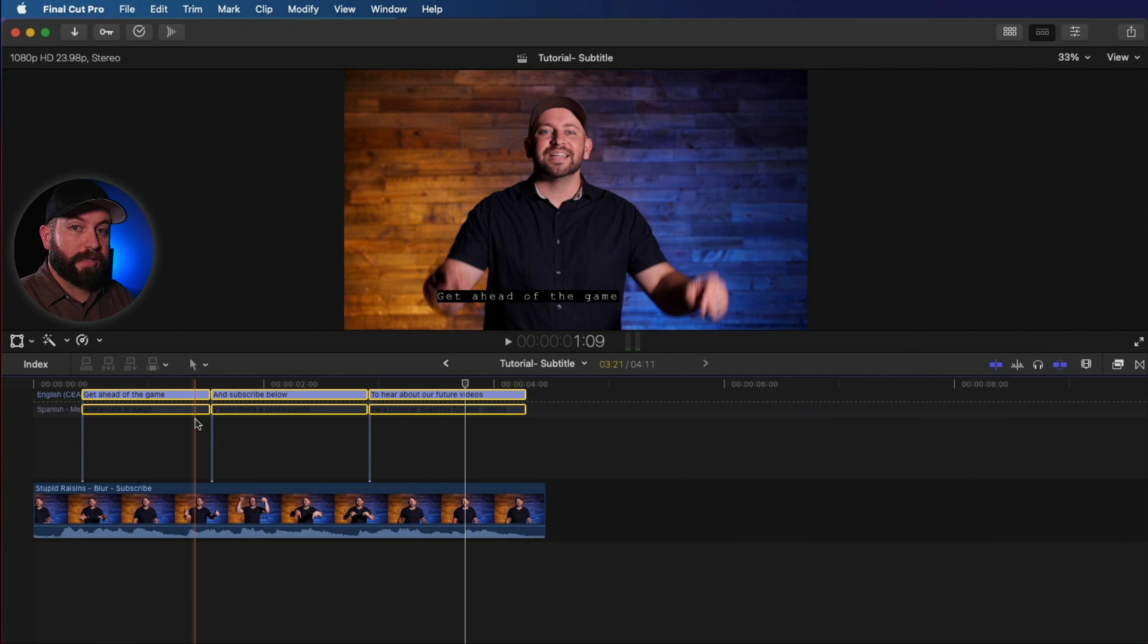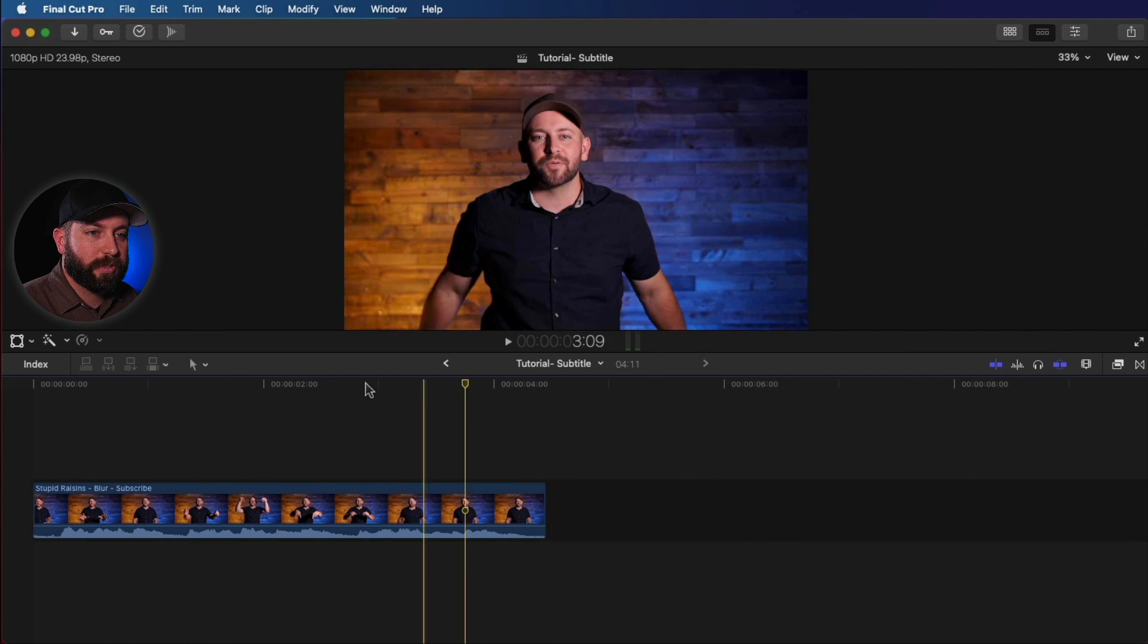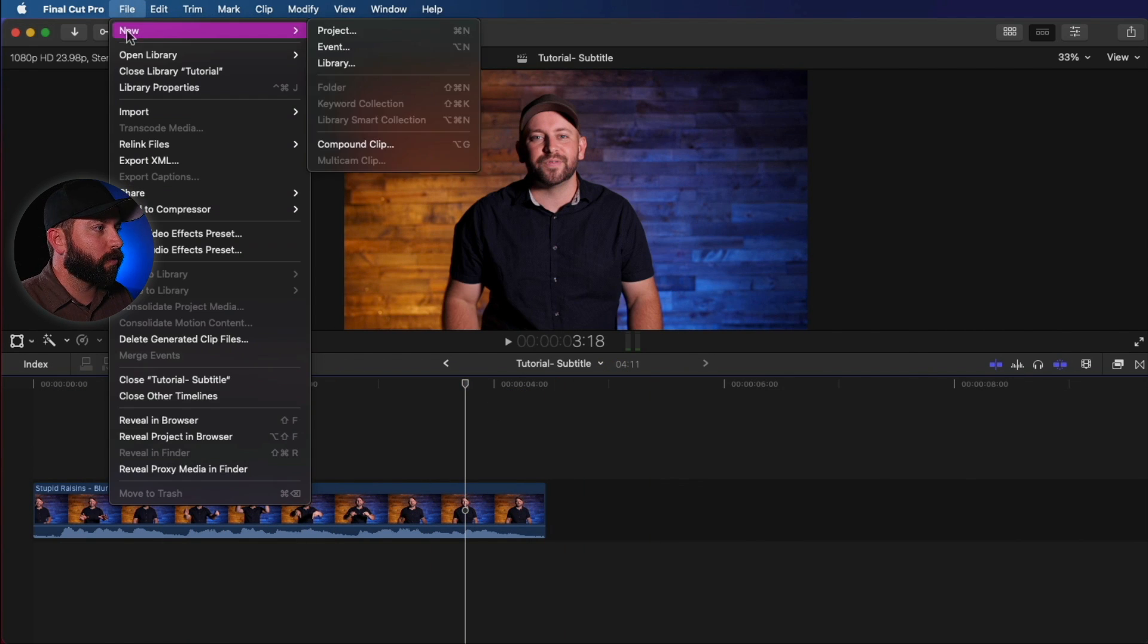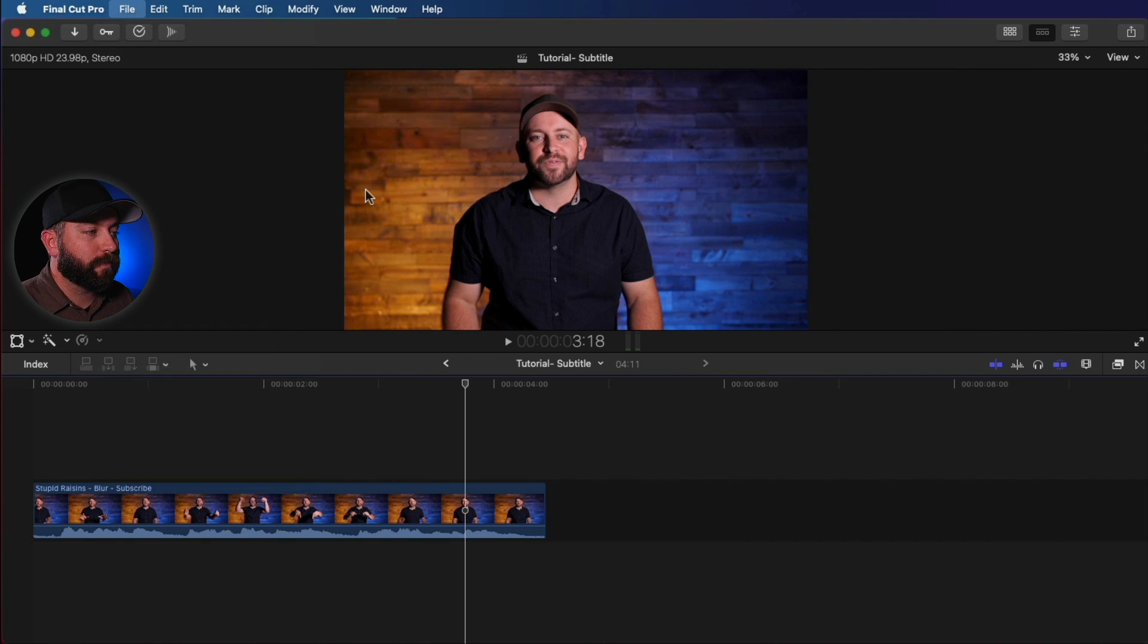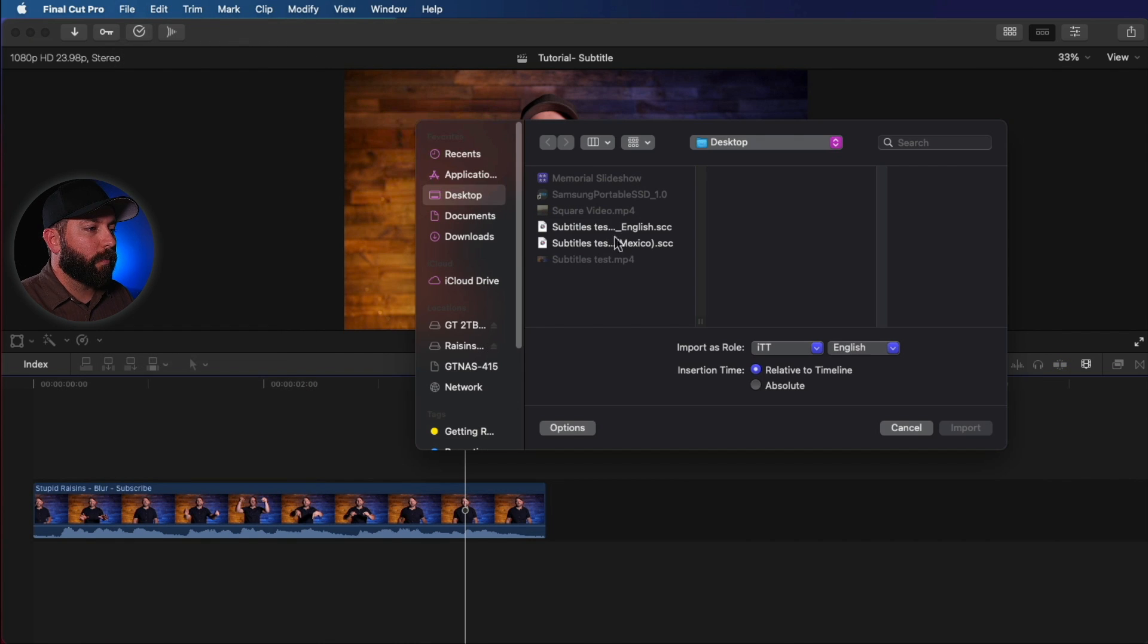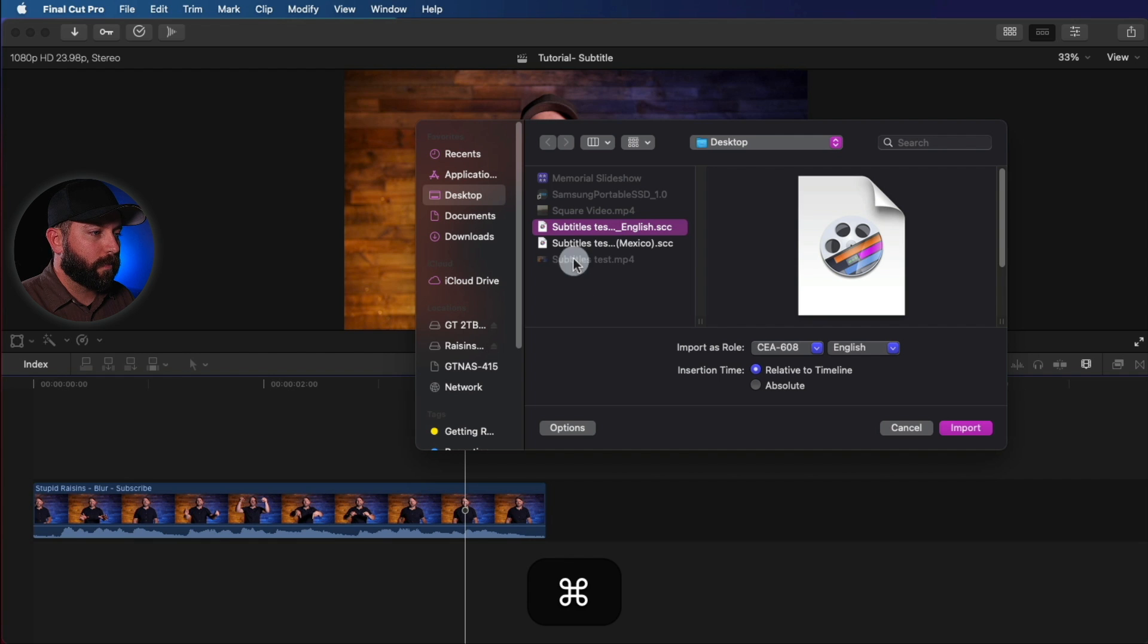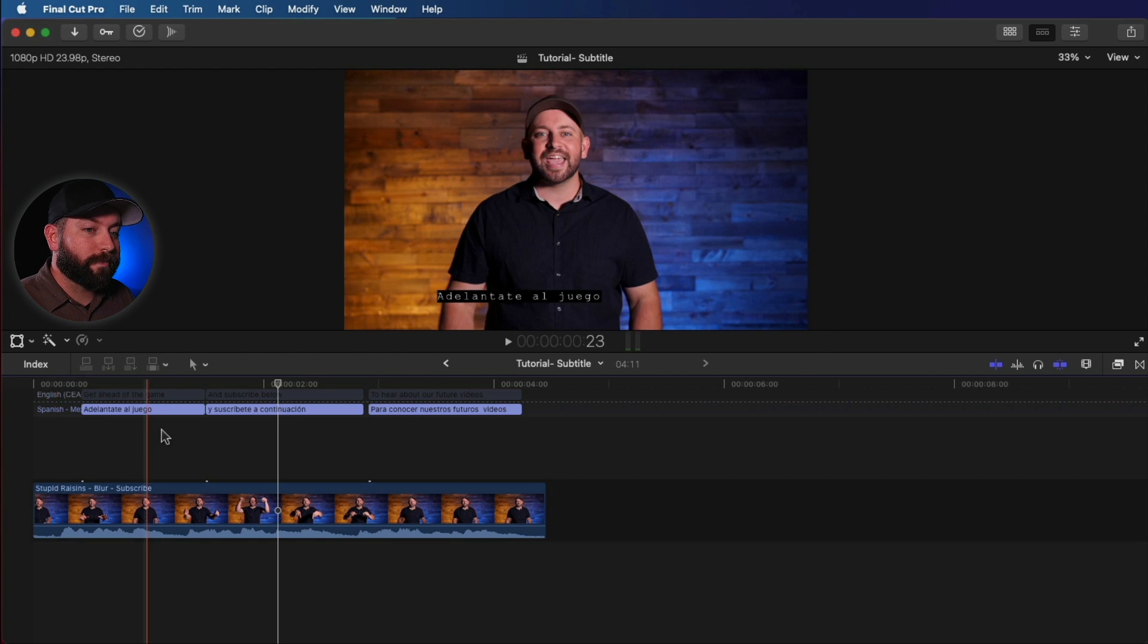Now let's say, oh no, we don't have captions on this. We can actually go up to File, Import Captions, and we can find those. Look at those right there. Boom, boom. And just like that, we got our captions imported.